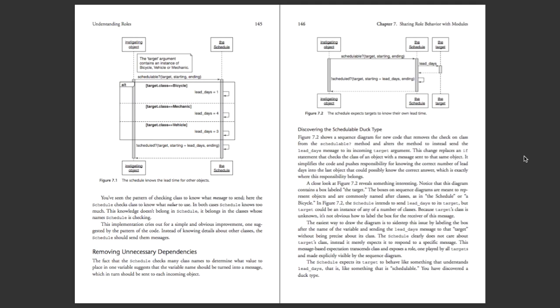Hey everyone, in this video we'll be looking at Chapter 7, which is Sharing Role Behavior with Modules in Practical Object-Oriented Design in Ruby by Sandy Metz.